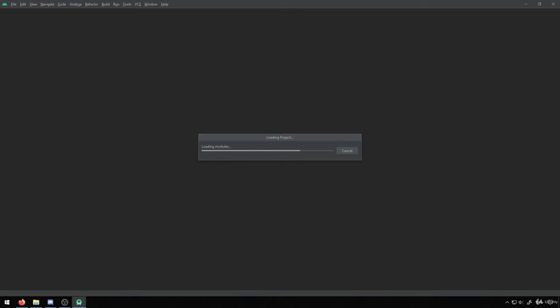Once you get here, we'll load in the components, we'll load in the modules, and then once this is done, we'll be able to access what we're really looking to get to, which is the emulators.